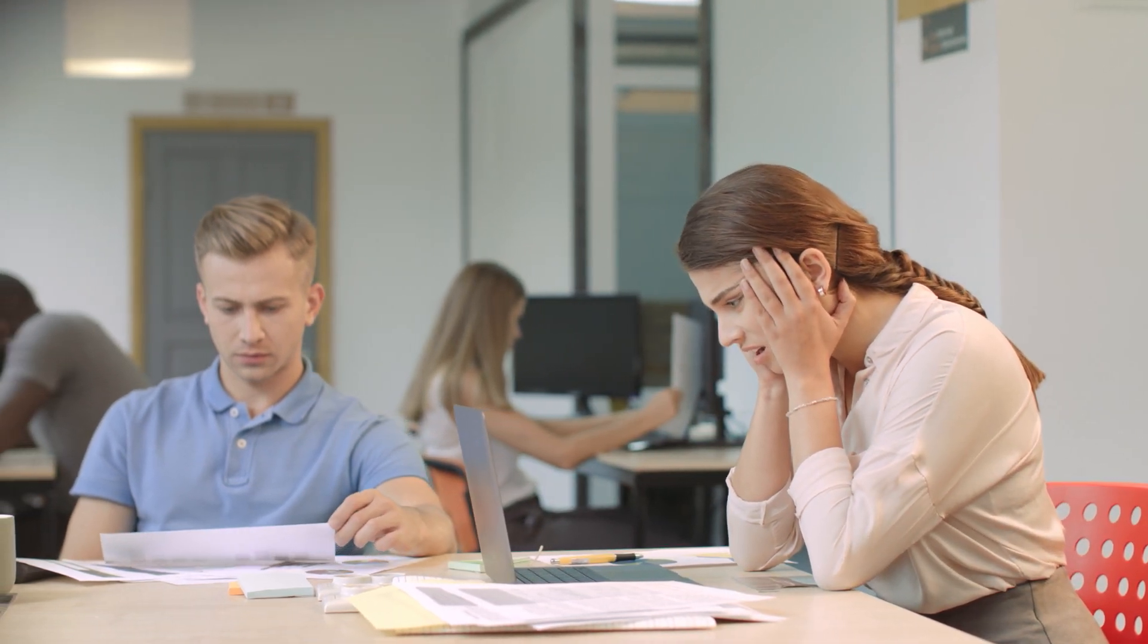Despite our best efforts, even the most diligent person will sometimes make mistakes in an email and hit send. This is even more distressing when it's an attachment where you'll notice a mistake afterwards.